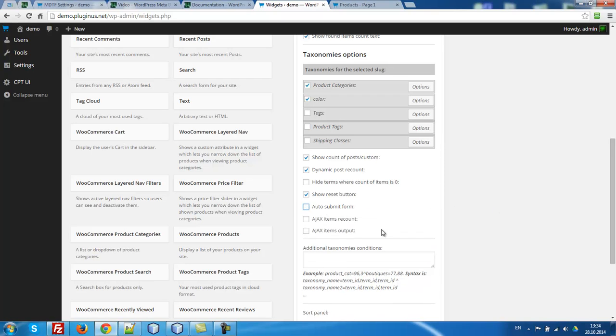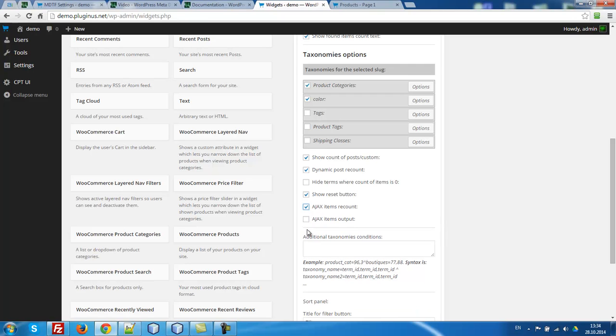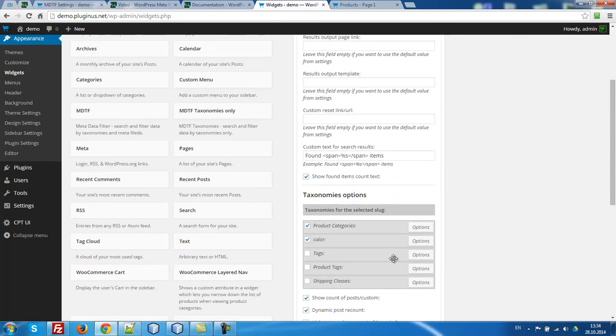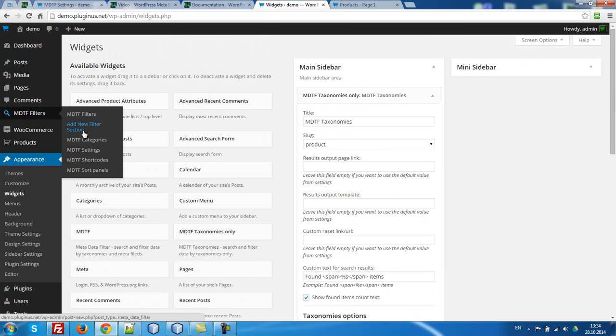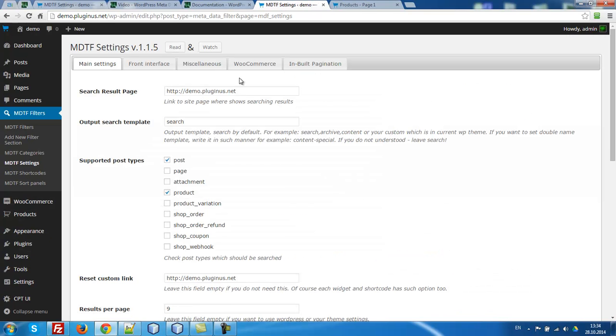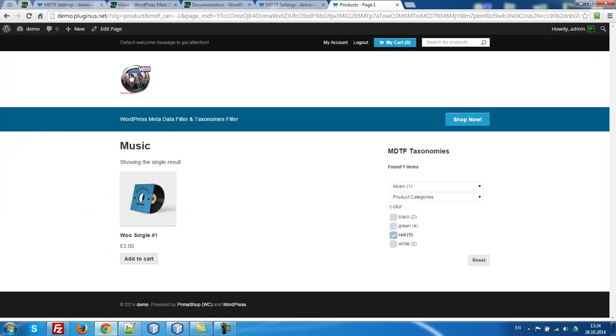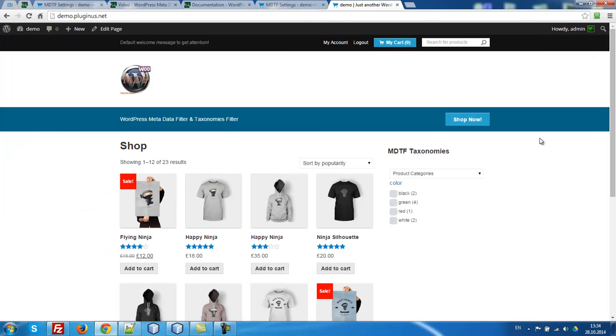Let's uncheck auto submit and check item recalls and Ajax items output. Save. Let's go to our settings and check this. Try to make sure page Ajax it. Yes.